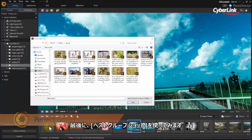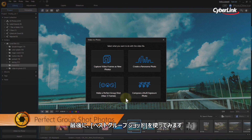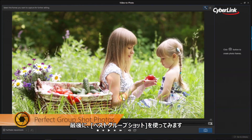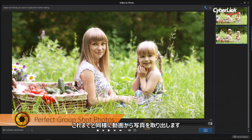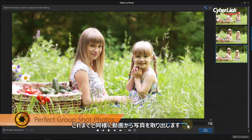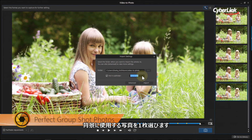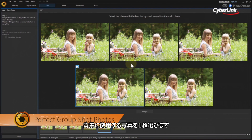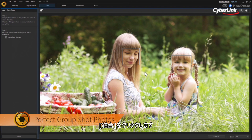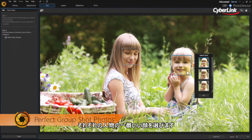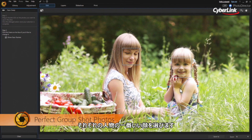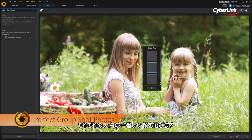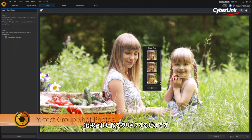Again, from the Video to Photo option box, choose Create a Perfect Group Shot. Next, snap the stills you want to use. Now select which of the photos has the best background to use as a base for the final image. Click Merge. At the next step, you can click on each of the faces to select the best instance from all the stills you captured to use in the final composite image. Just pick the one you want and click OK.